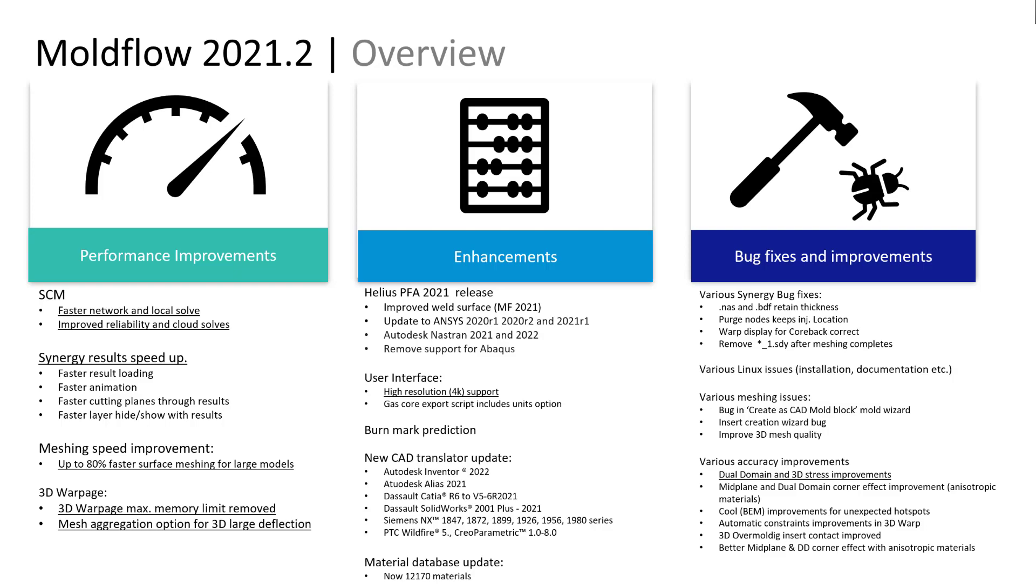Hello, good day to everyone. I welcome you to another episode on Moldflow tips and tricks. In this short clip, I am going to discuss the enhancements that were rolled out in Autodesk Moldflow 2021.2 release.